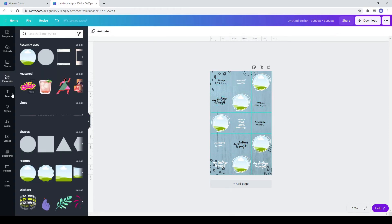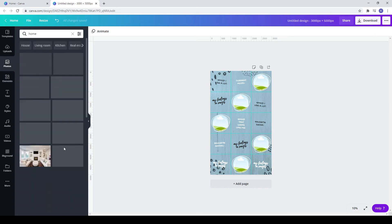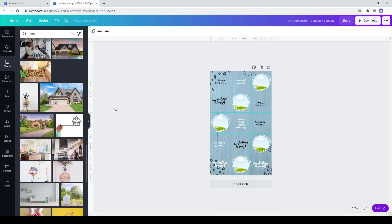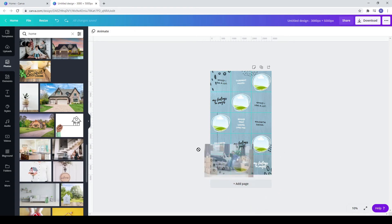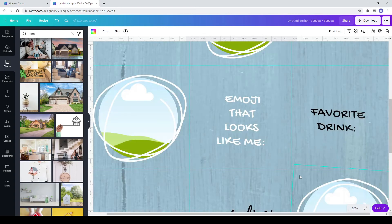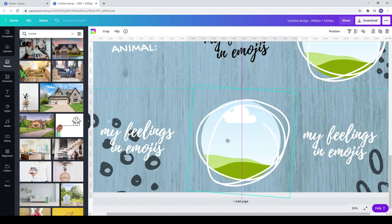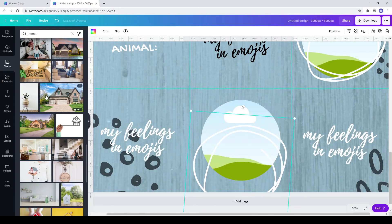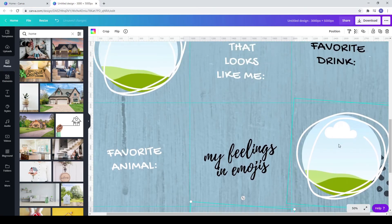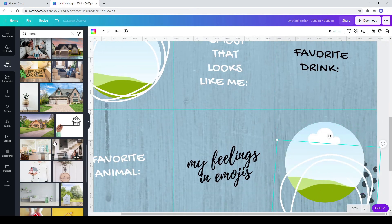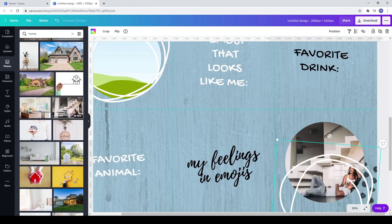Now add photos from the photos section or from uploads. You should drag your photo over the frame. If you see you are not able to do that, zoom in and move away the squiggly line, drag your photo inside the frame, and move the line back where it was. Repeat these steps for all your photos.